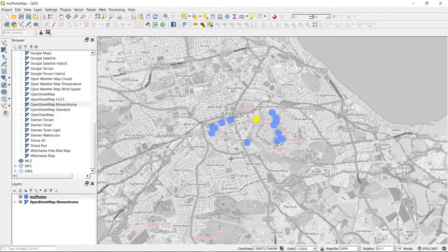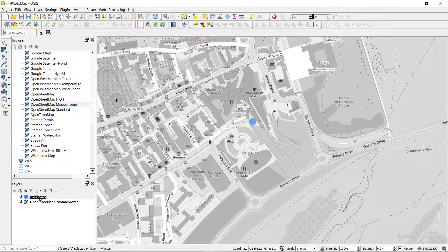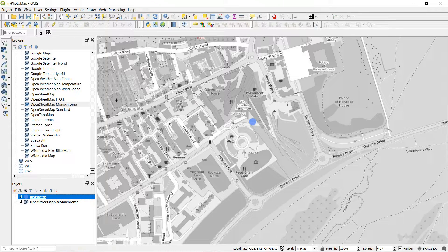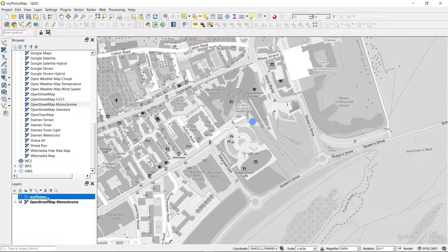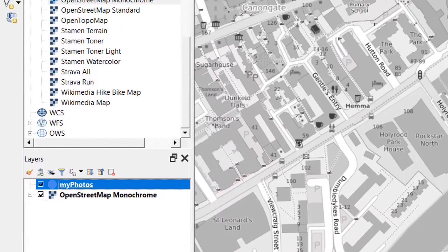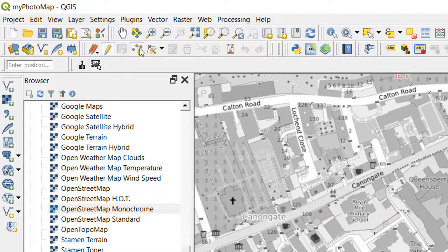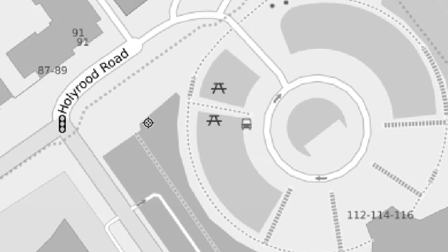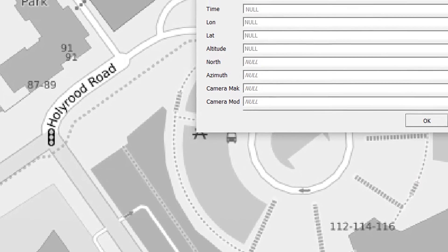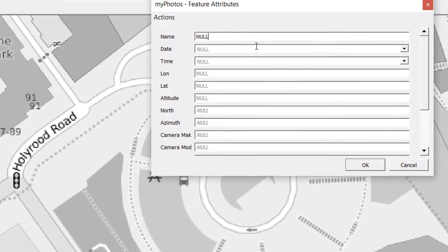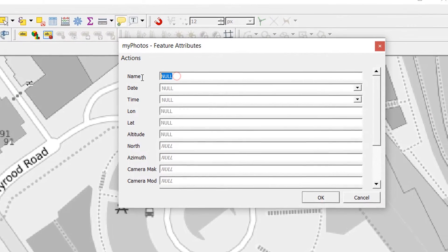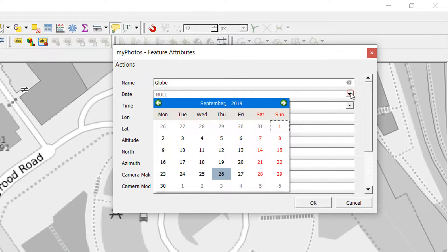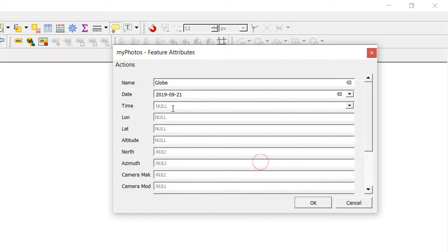I've been through my photos and had a look at which ones were missing. One of them was right at Dynamic Earth and it's quite a nice picture, so I'd definitely like that one on. What I'm going to do is select my photos layer and start editing. I'll add a point feature. I think that point was around about there—that's where the actual location is. I can give it a name, so I'm going to call this one Globe.